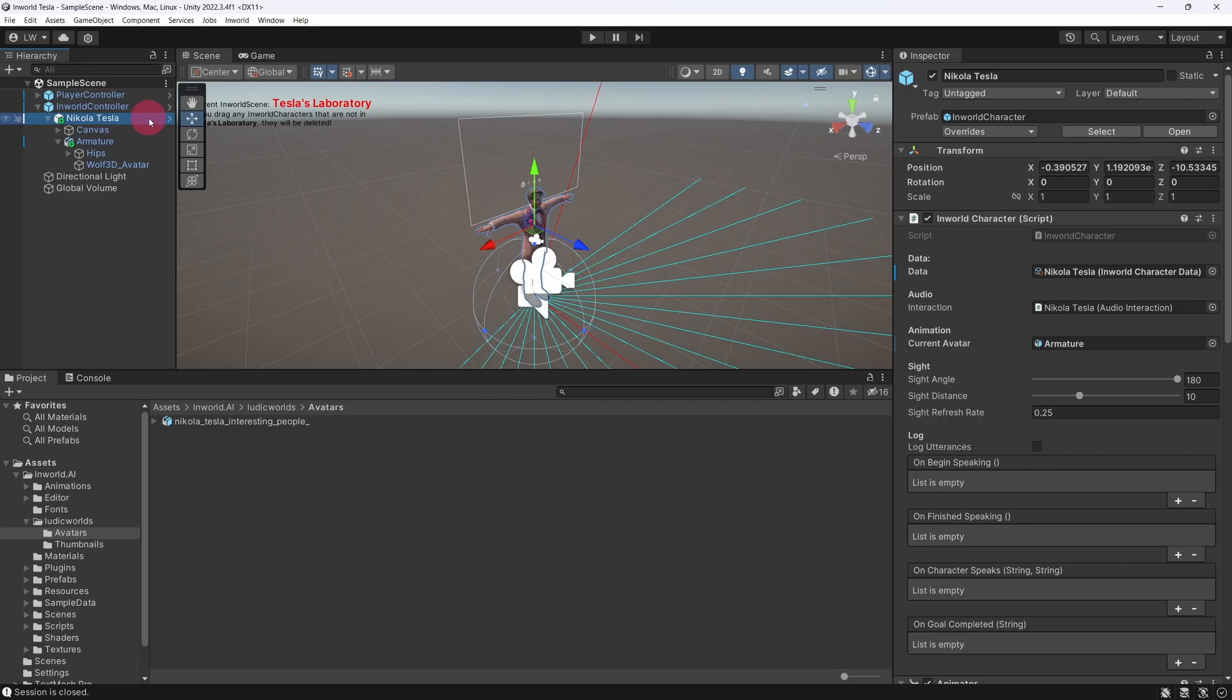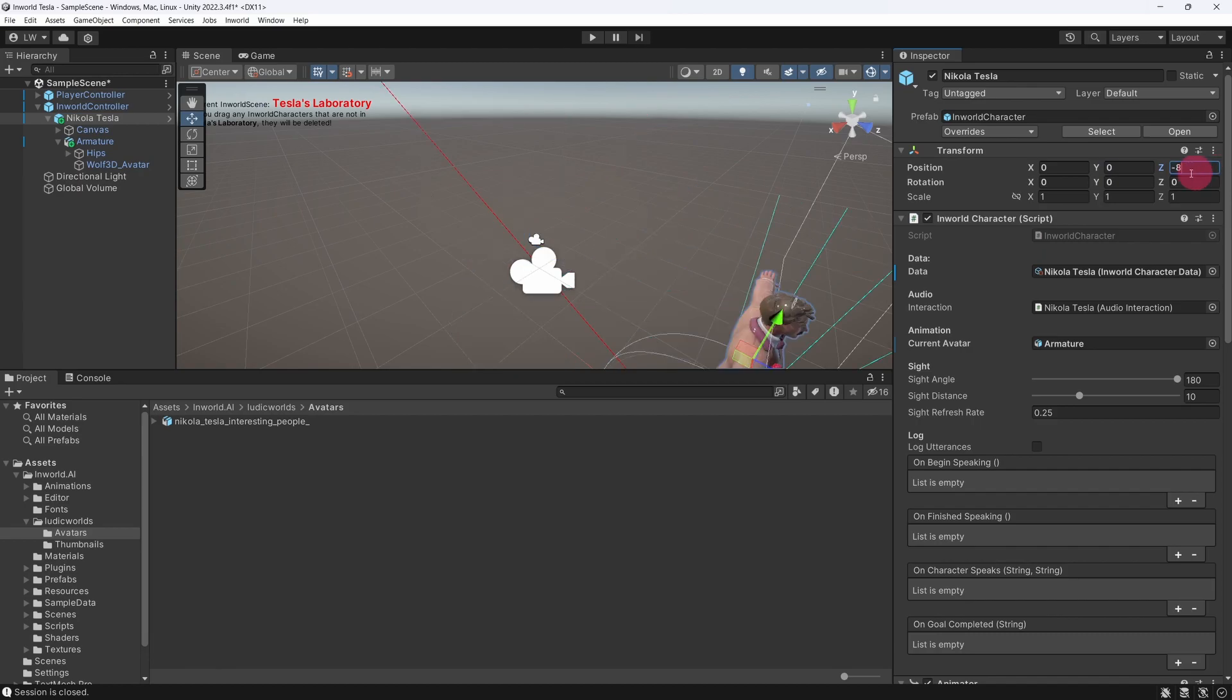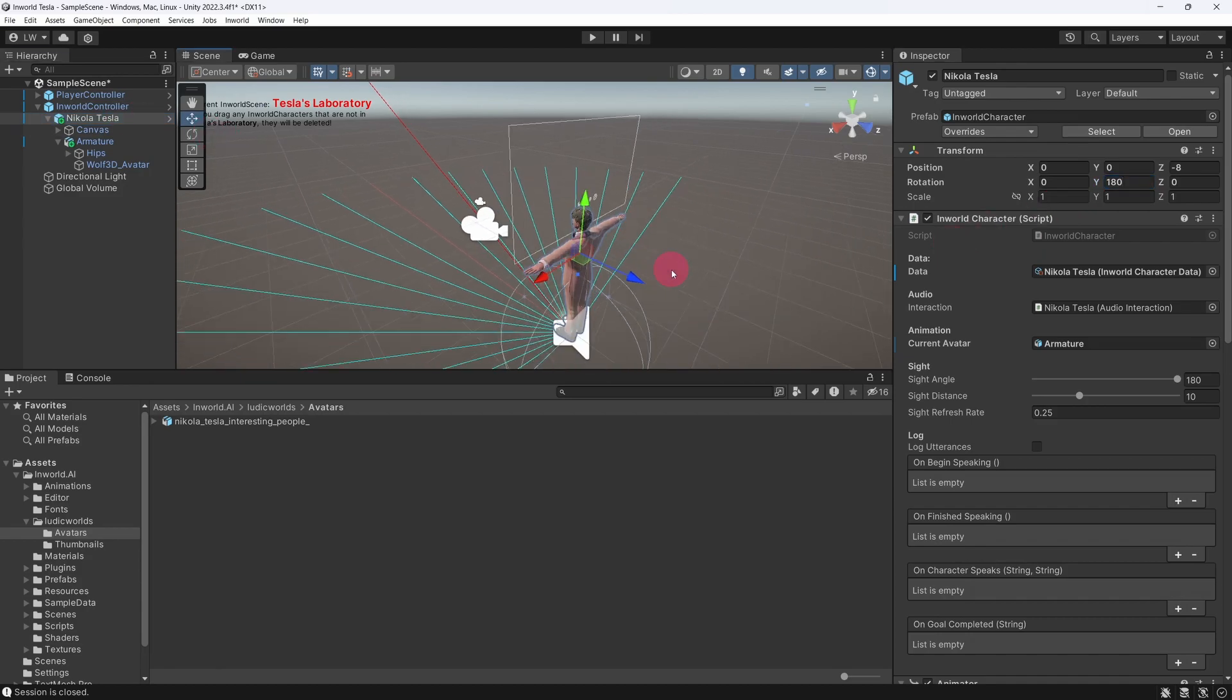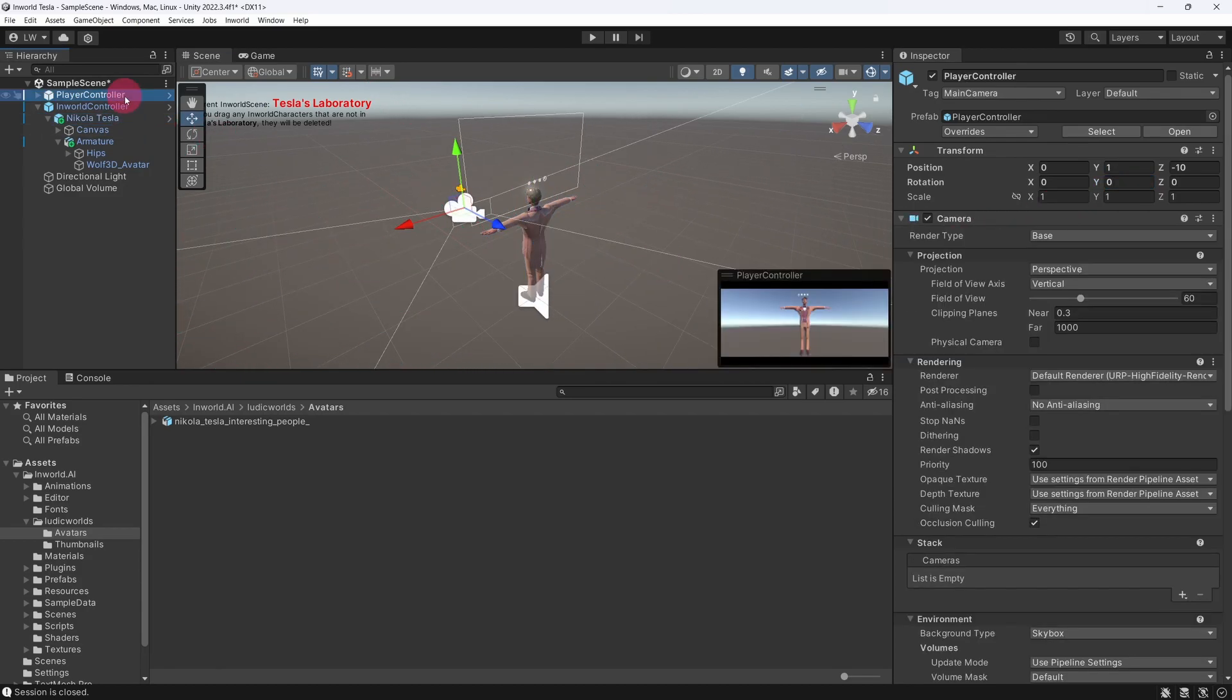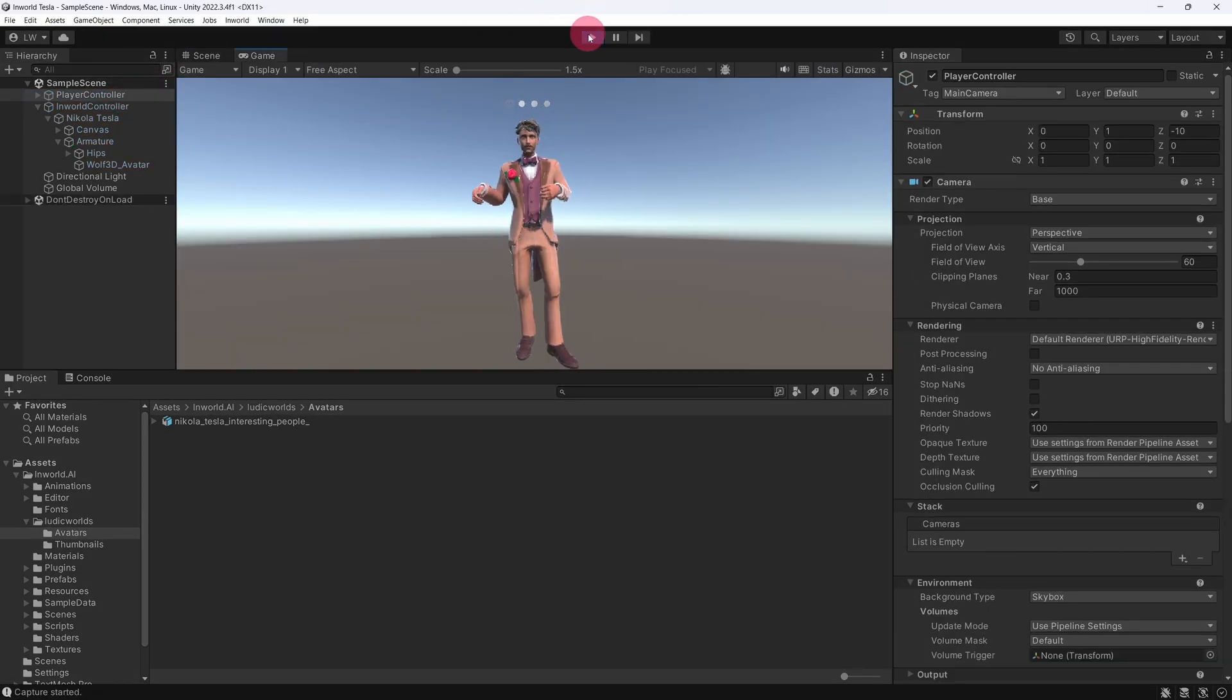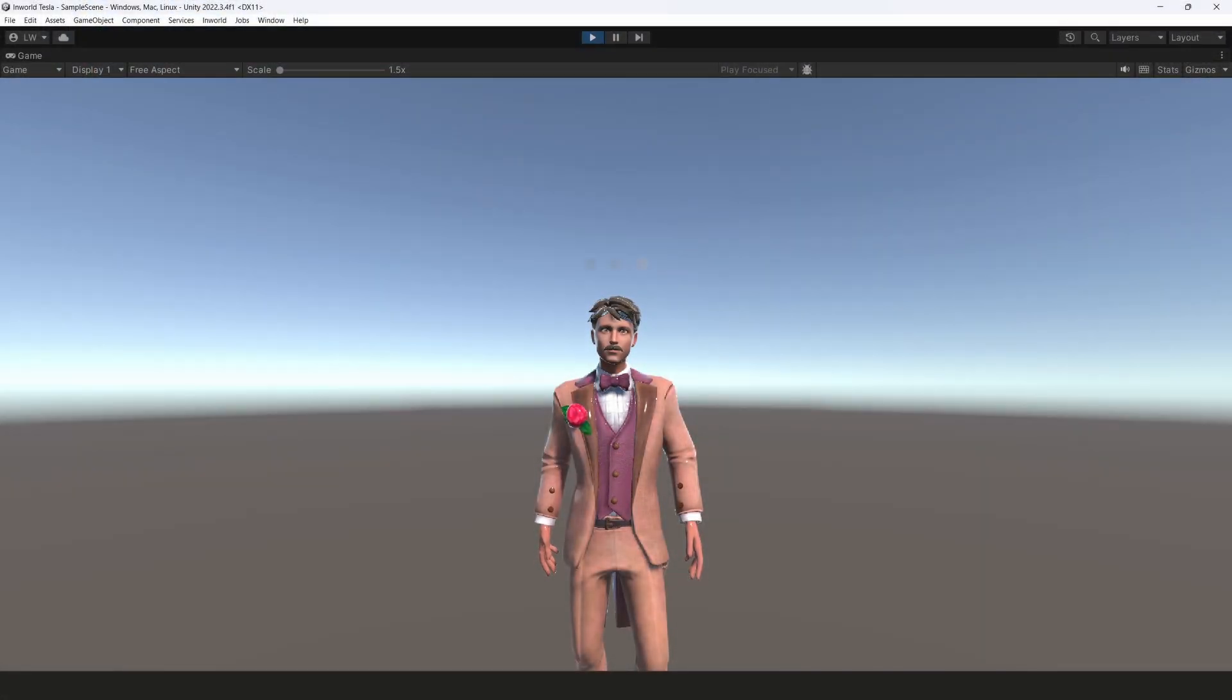With Nikola Tesla selected in the scene hierarchy, I'm going to reposition him so that he is directly in front of the Player Controller. I'm also going to turn Tesla around so that he is facing the camera that is attached to the Player Controller. Okay, we are ready to test this out. Make sure you have an active microphone and hit the Play button in the Unity editor.